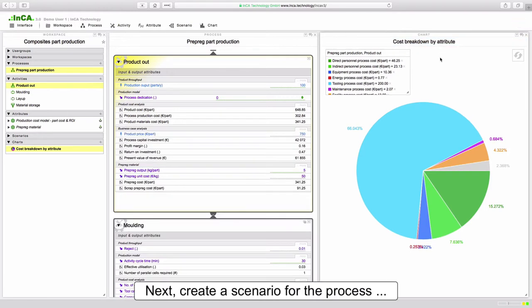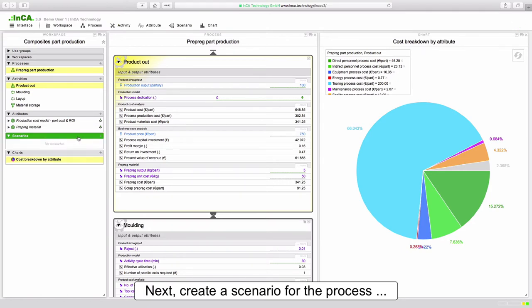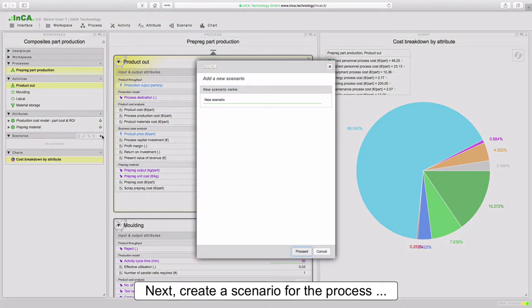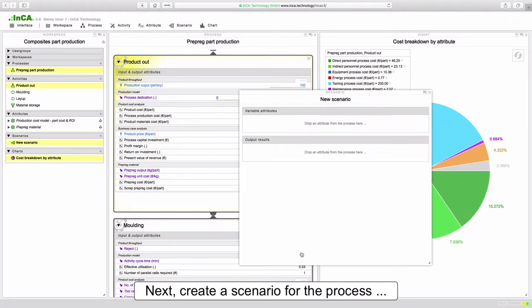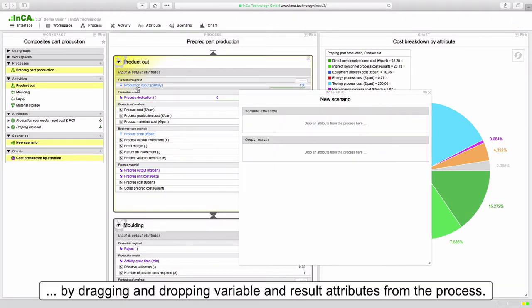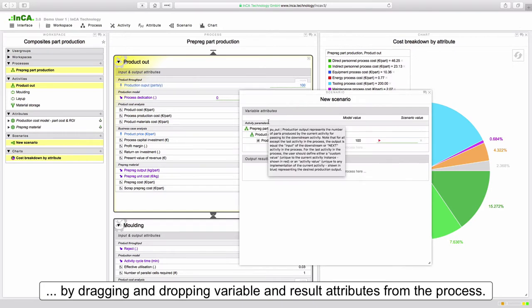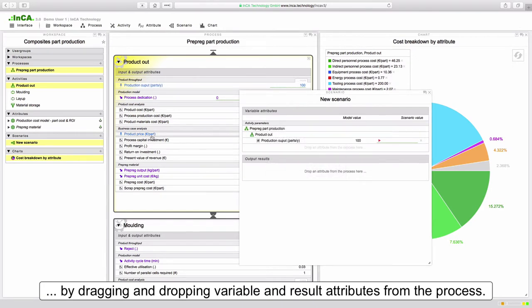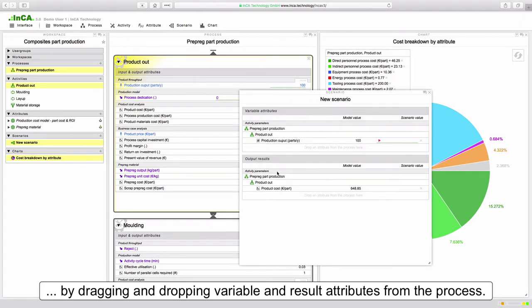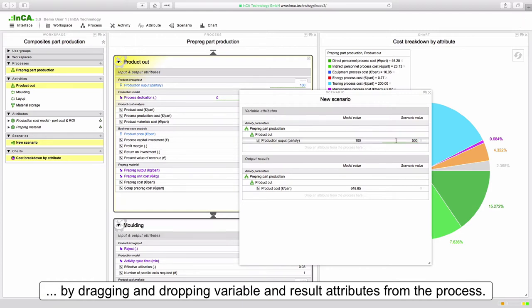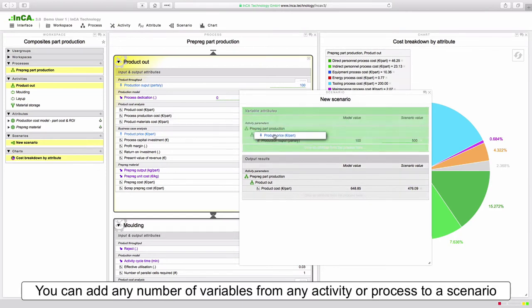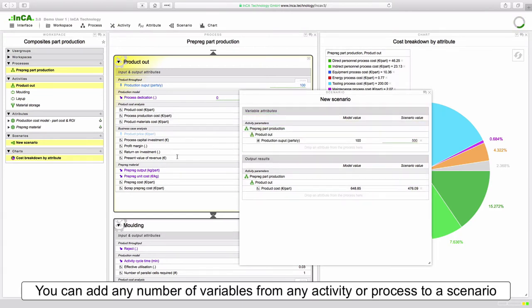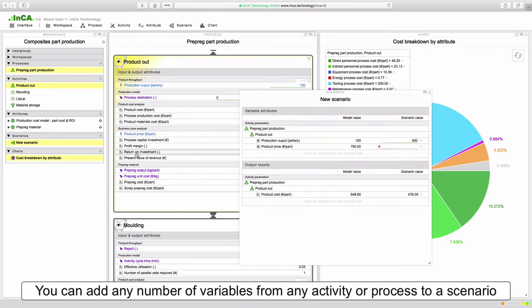But what happens if the input data varies depending on different manufacturing scenarios? For this example let's set up a new scenario where we have a higher production rate to see its effect on the final part cost. In this case higher output results in better utilization of equipment and tooling and in turn a lower production cost. We might want to also consider more competitive sales price and check the resulting return on investment for the process.